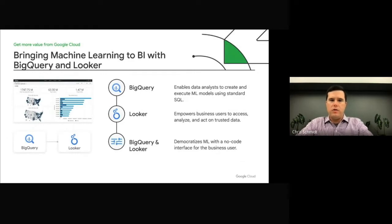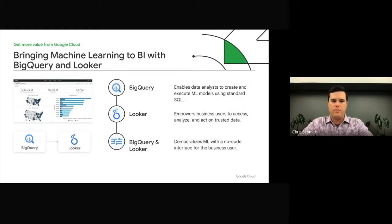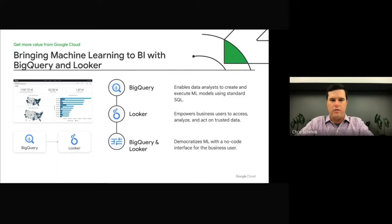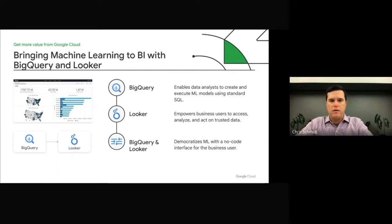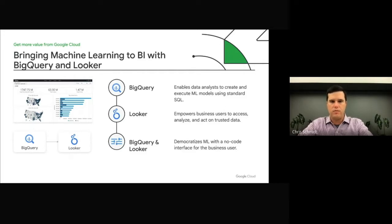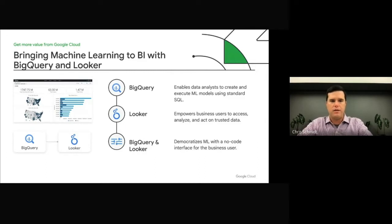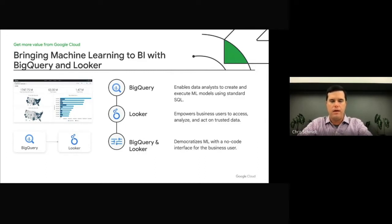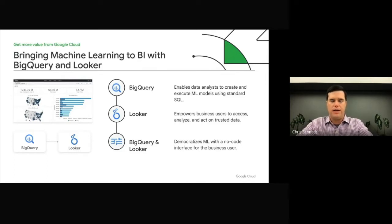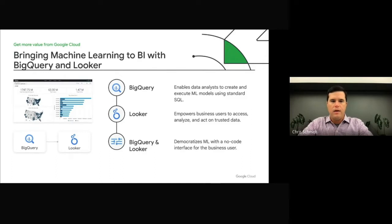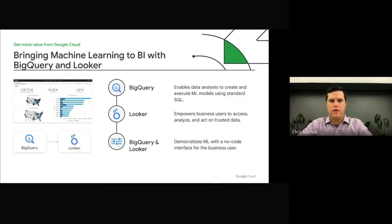The solutions we'll demo today are designed around cloud's two most popular products for data analytics. BigQuery is Google's serverless, highly scalable, and cost-effective multi-cloud data warehouse. With BigQuery ML, data scientists and data analysts can build and operationalize machine learning models directly inside BigQuery using SQL. Looker is a business intelligence and embedded analytics platform enabling business users to access, analyze, and act on trusted data. Using cloud's top two analytics products together allows customers to fully democratize machine learning by bringing the benefits of BigQuery ML directly to the business user. And now, I'll hand it over to my colleague David to talk about integrating BigQuery ML and Looker in more detail.